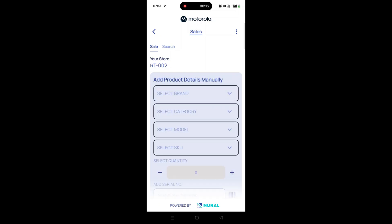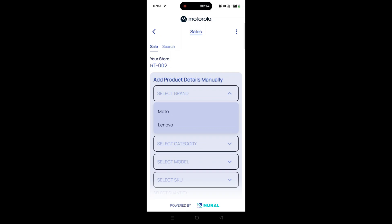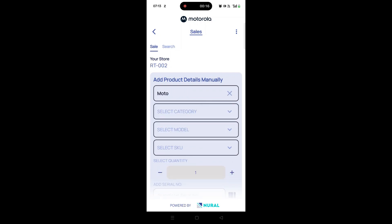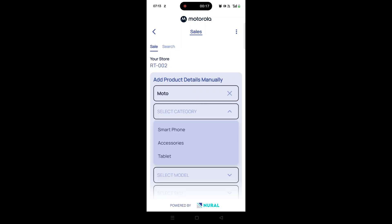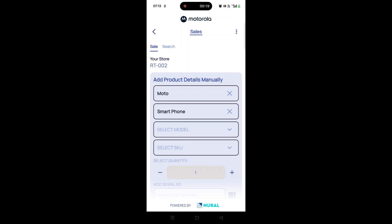Select the product by choosing the appropriate brand, category, model, and SKU. You can also input just the serial number without selecting the product details.